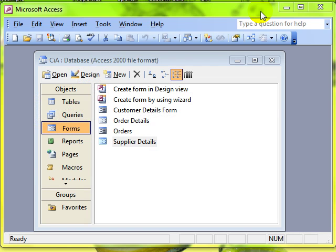In this lesson, we're going to look at how to adjust the tab order of controls on a form.